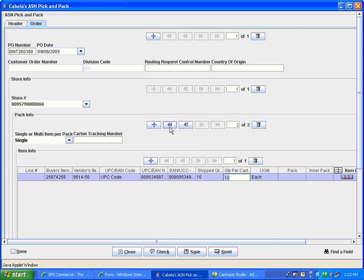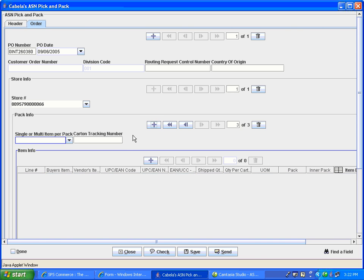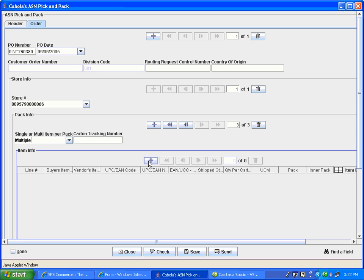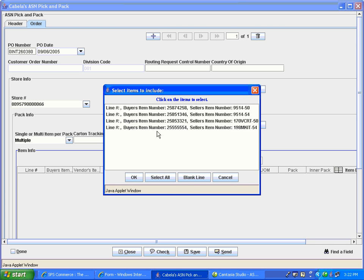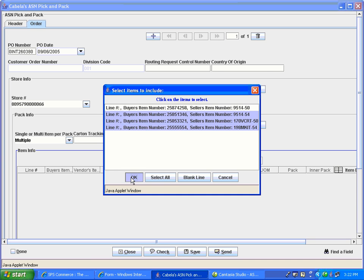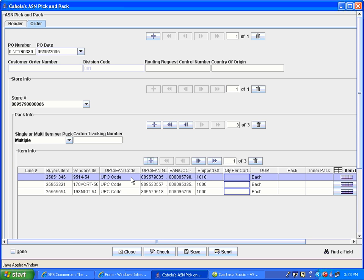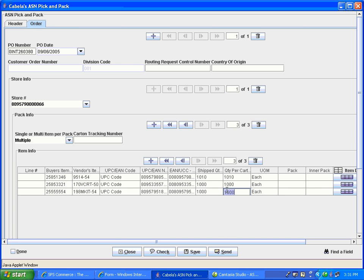To create the next pack repetition, hit the plus sign under pack information. In this repetition, we will be including all 3 remaining items. We will select multiple item per pack. Hit the plus sign under item info to add the items. If you press the control key while selecting the items, you can select them all at the same time. When you have selected the items, click the OK button. For a multiple SKU pack repetition, the shipped quantity must match the quantity per carton for each individual line item. This pack repetition is generating 1 carton containing the full shipped quantity of each of these 3 line items. This multiple SKU carton or pallet is now complete.